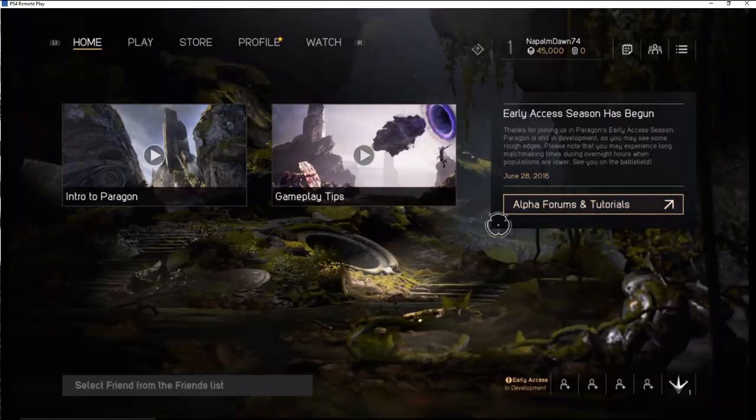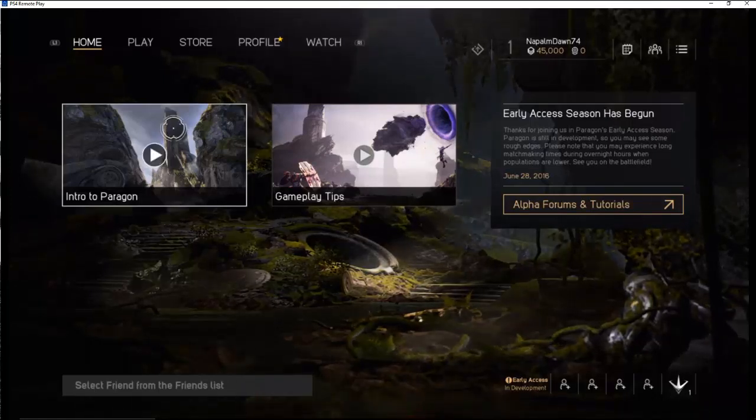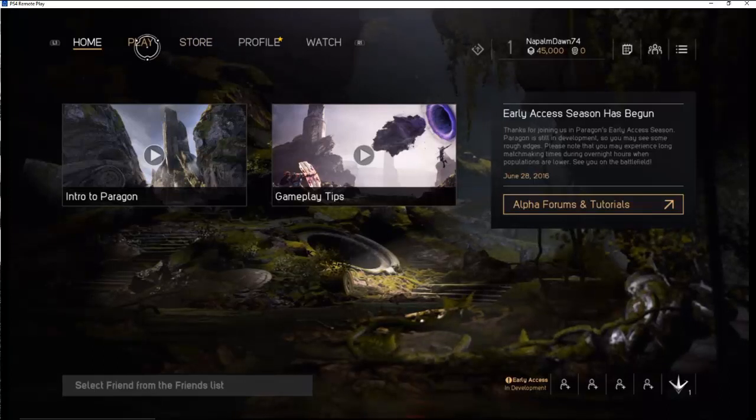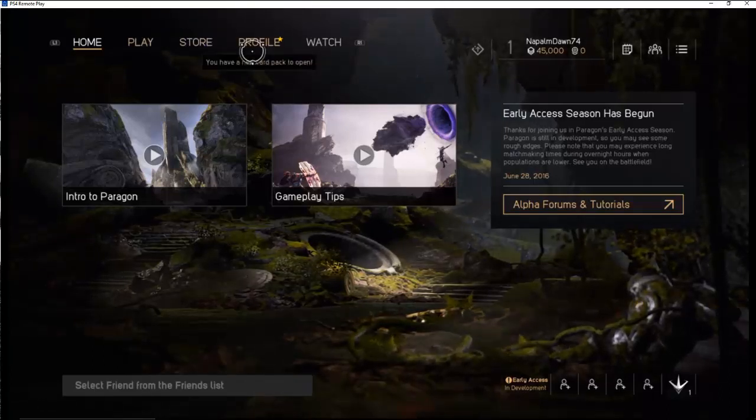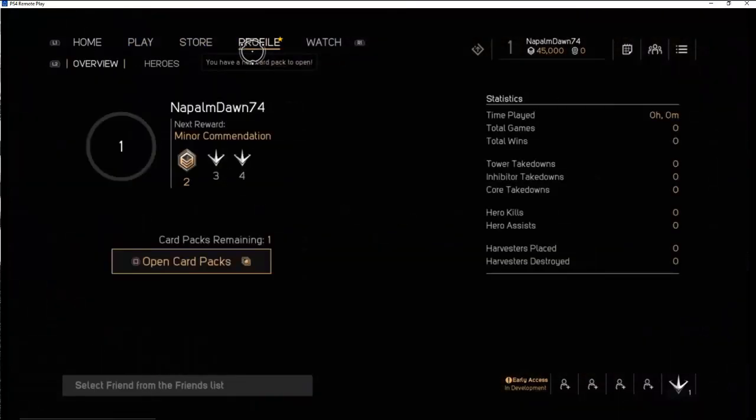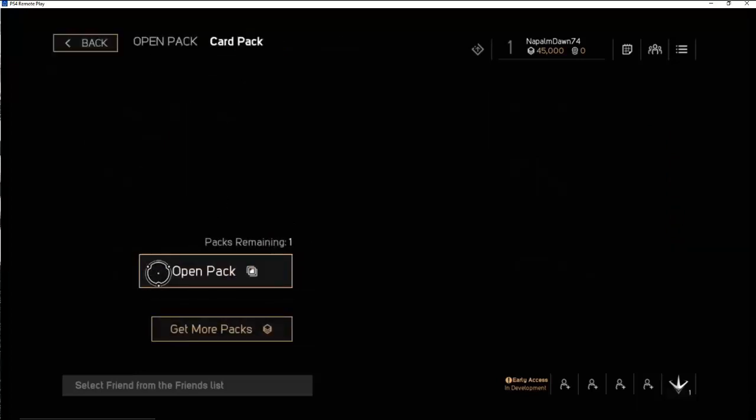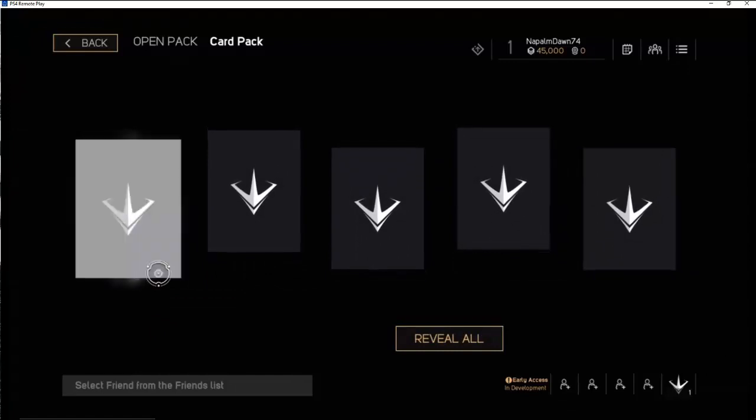See what's going to be able to get in if you get like a founder's pack. Oh, looks like I have a card pack to open. Neat, let's see what I have.